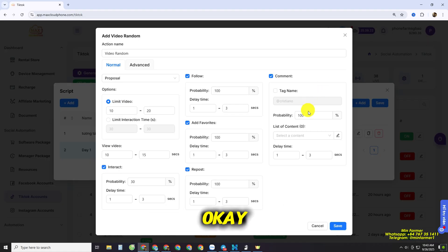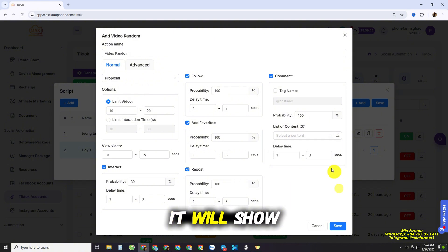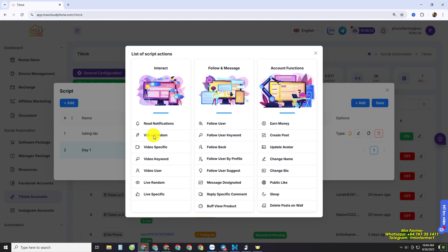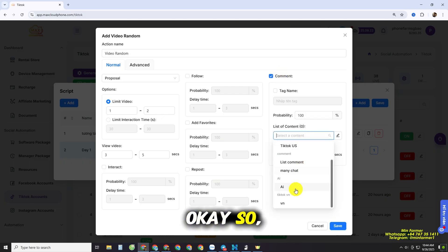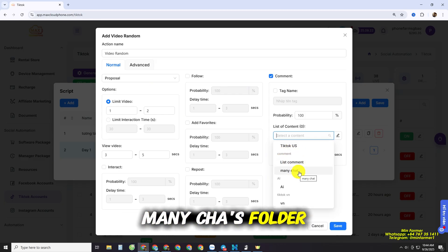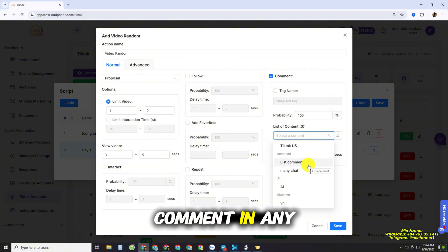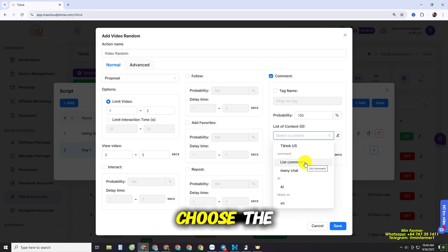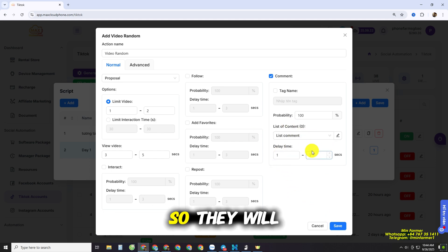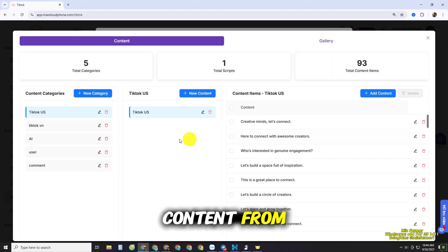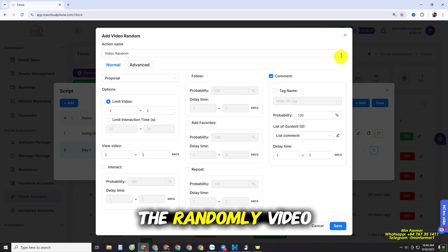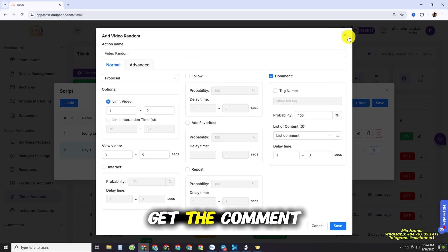Close the content dashboard and you'll see the folder appear in the list of content. If you don't see it, close and reopen the feature. In the Comment category you'll see the List Common folder and Many Chat folder. You can choose the comment list from any folder — for example, selecting the List Common folder, they will randomly pick from 'Hello,' 'Good Job,' etc. to comment on videos in the feed.